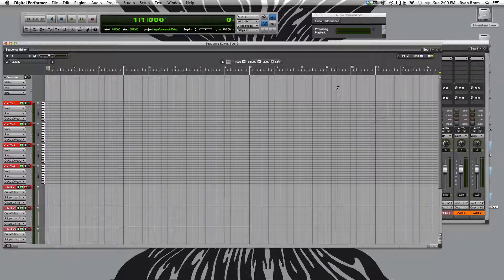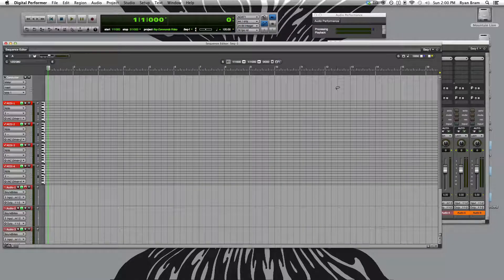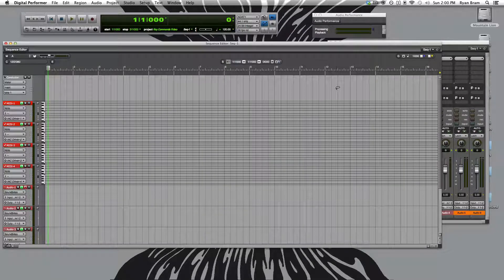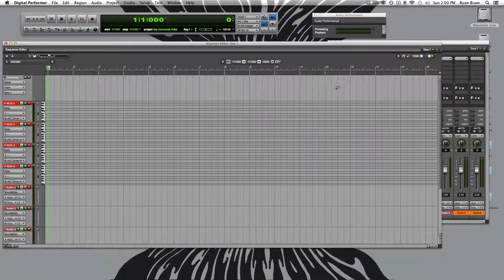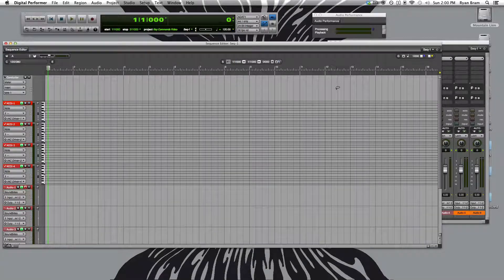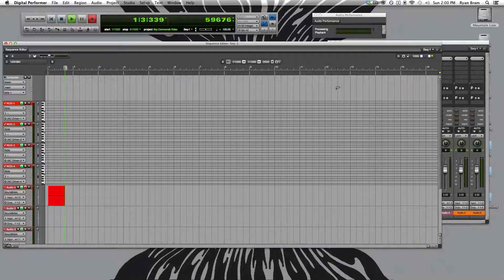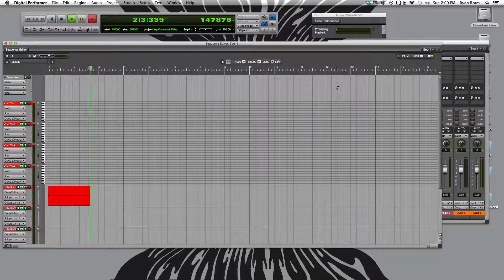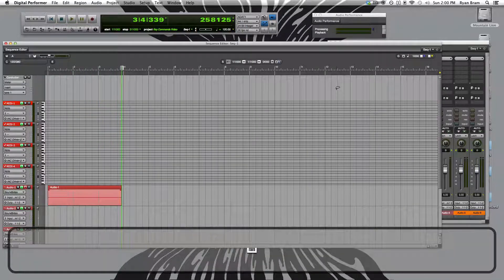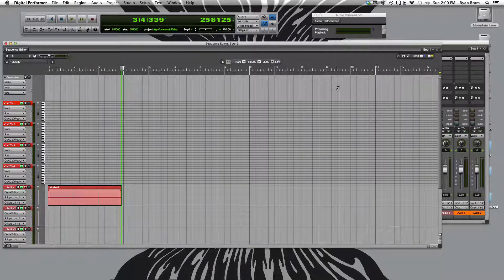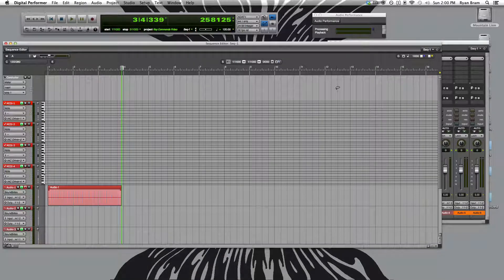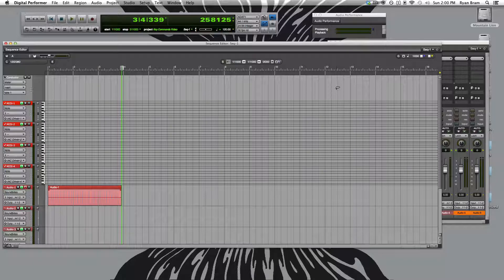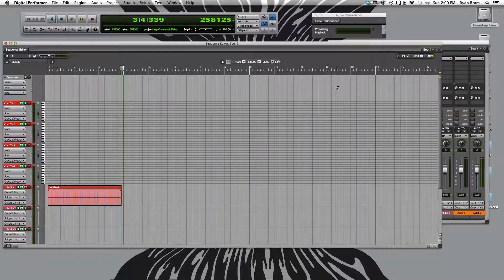So to get started, the first key command is simply to record, which is the number 3 on the number pad. And stop the recording with the space bar. Second key command is to go to the beginning of the sequence. This is simply 1 on the number pad.